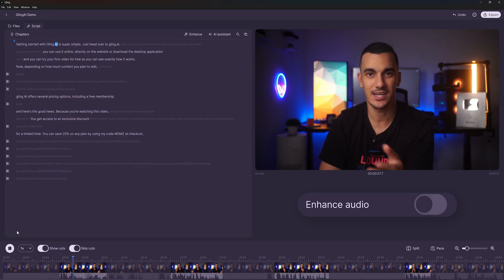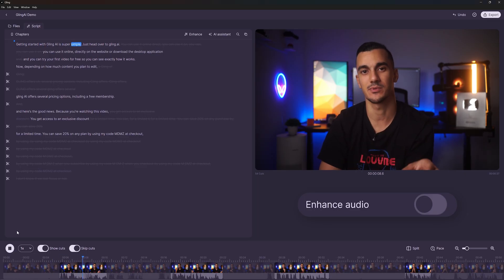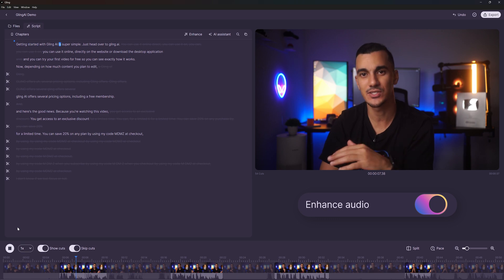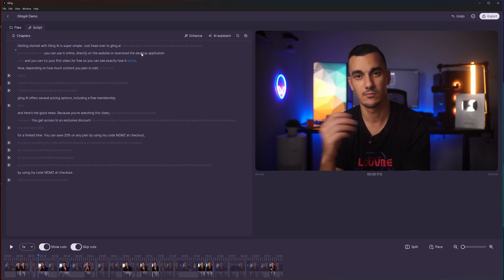Getting started with Gling AI is super simple. Perfect. But we're not done yet.